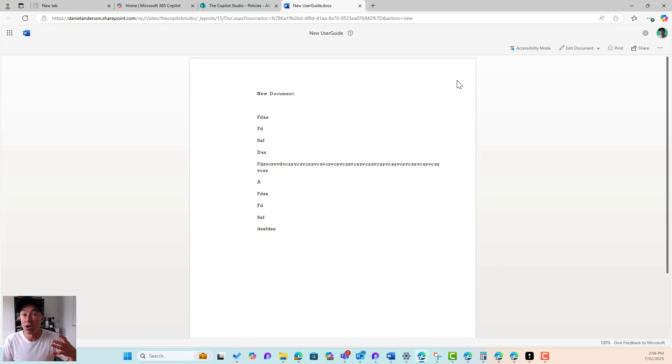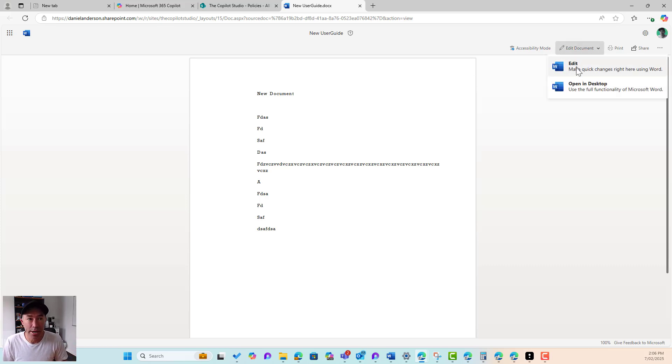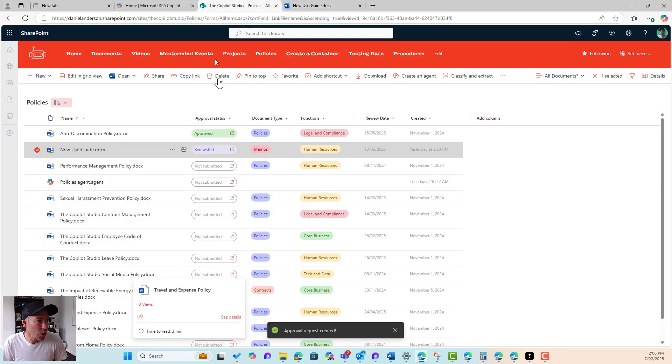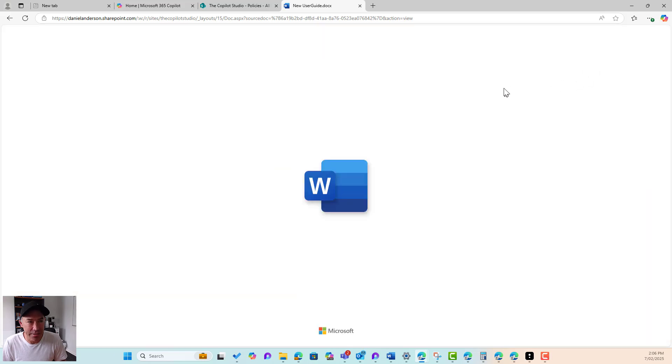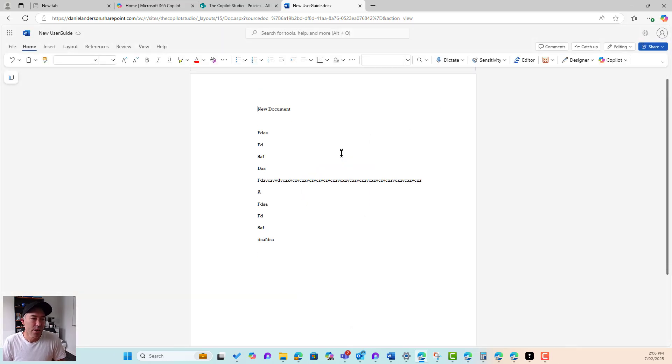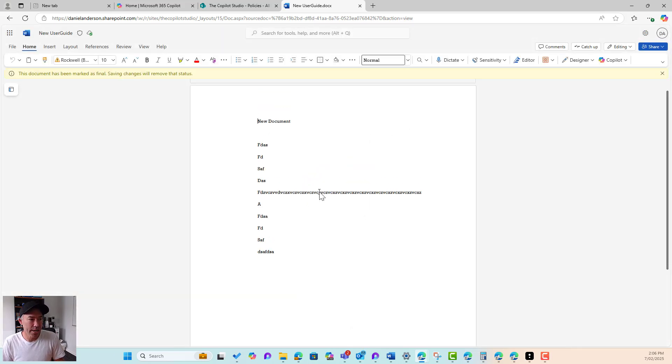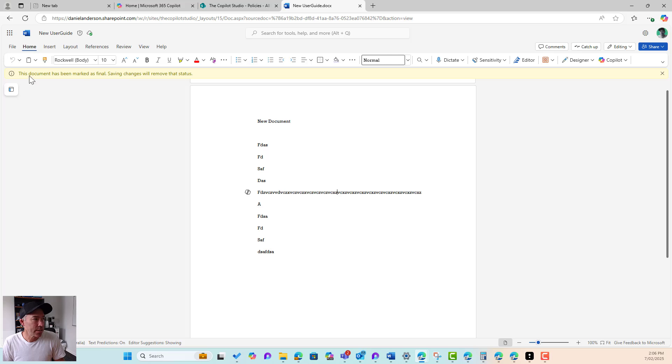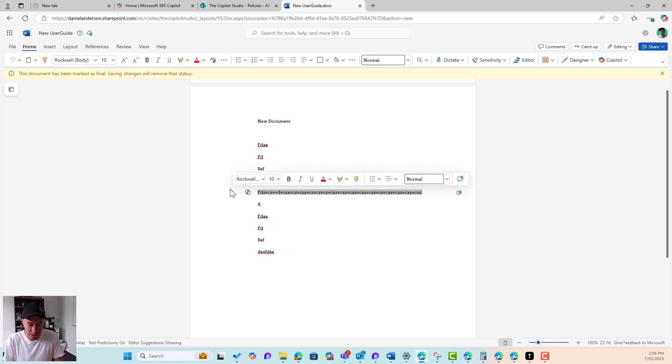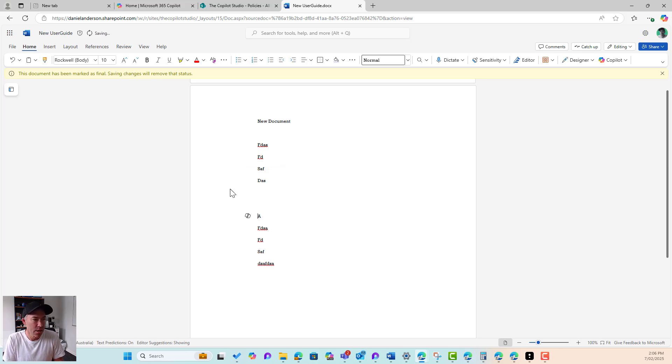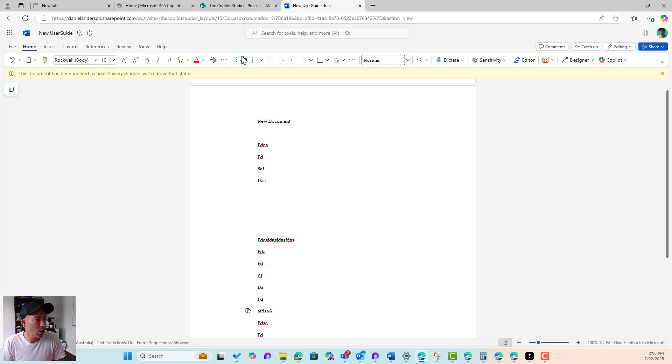Now, if I go and edit this document, so we can have a look here and see that's requested. If I go ahead now and edit this document, we'll make some changes to this document. And you can see here, this document has been marked as final. Saving changes will remove the status. So I'm going to delete this. I'll add some content. We'll just add a bit of content here.